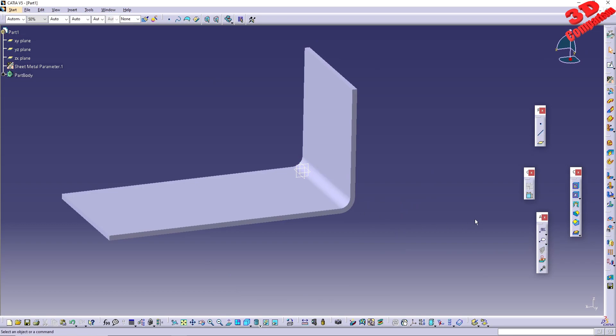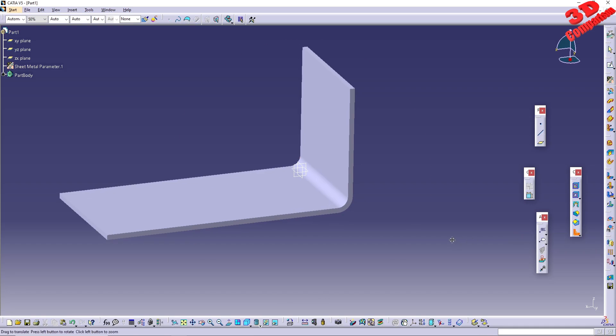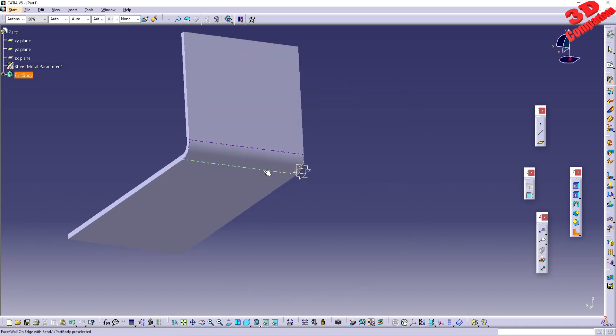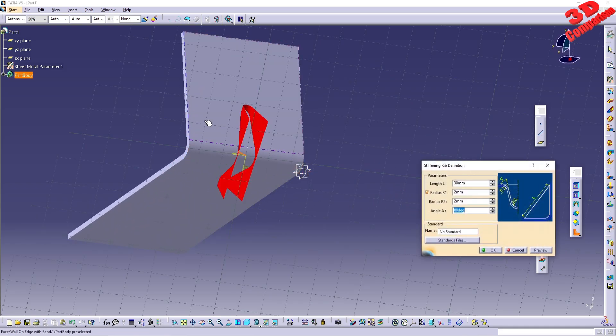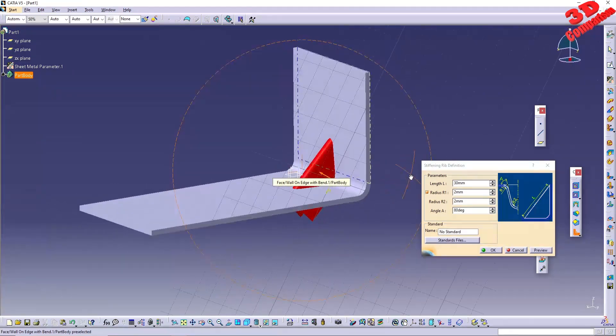We can now define the stiffening rib. You can find this feature under the stamping group. It is important to always rotate towards the exterior of the part when applying the rib, otherwise you will encounter an error.